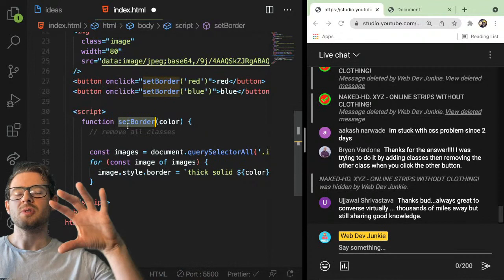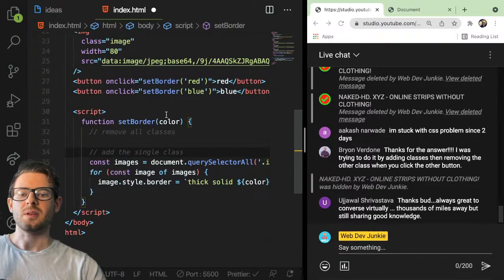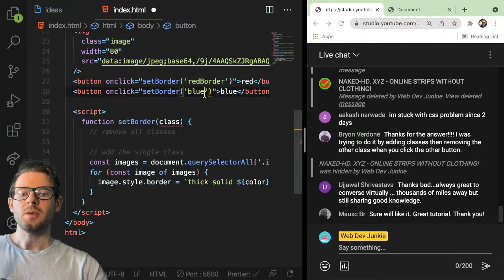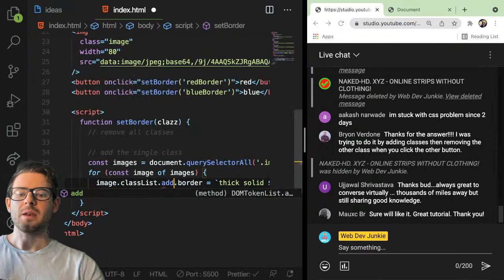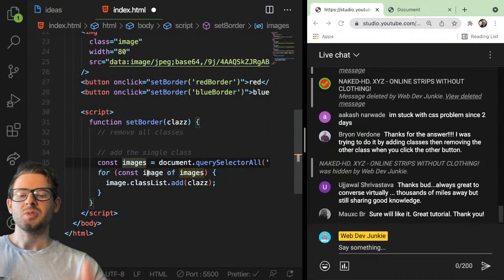If you're doing it with classes, every time this function gets invoked just remove all the extra decorating classes and then add the single class. So like, you could have a class passed in as 'red-border' or 'blue-border'. You'd use image.classList.add to add that class. Same approach — loop through all images, add that one specific class.